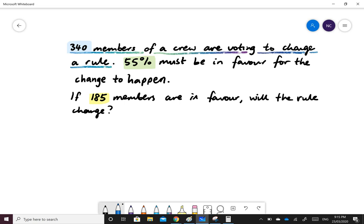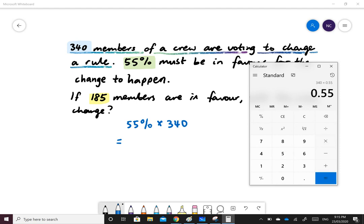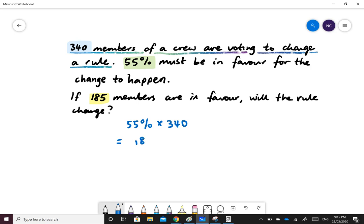To answer this question, we first need to find what is 55% of 340 members. So we'll do 340 multiplied by 55 and the percent sign. The answer is 187.